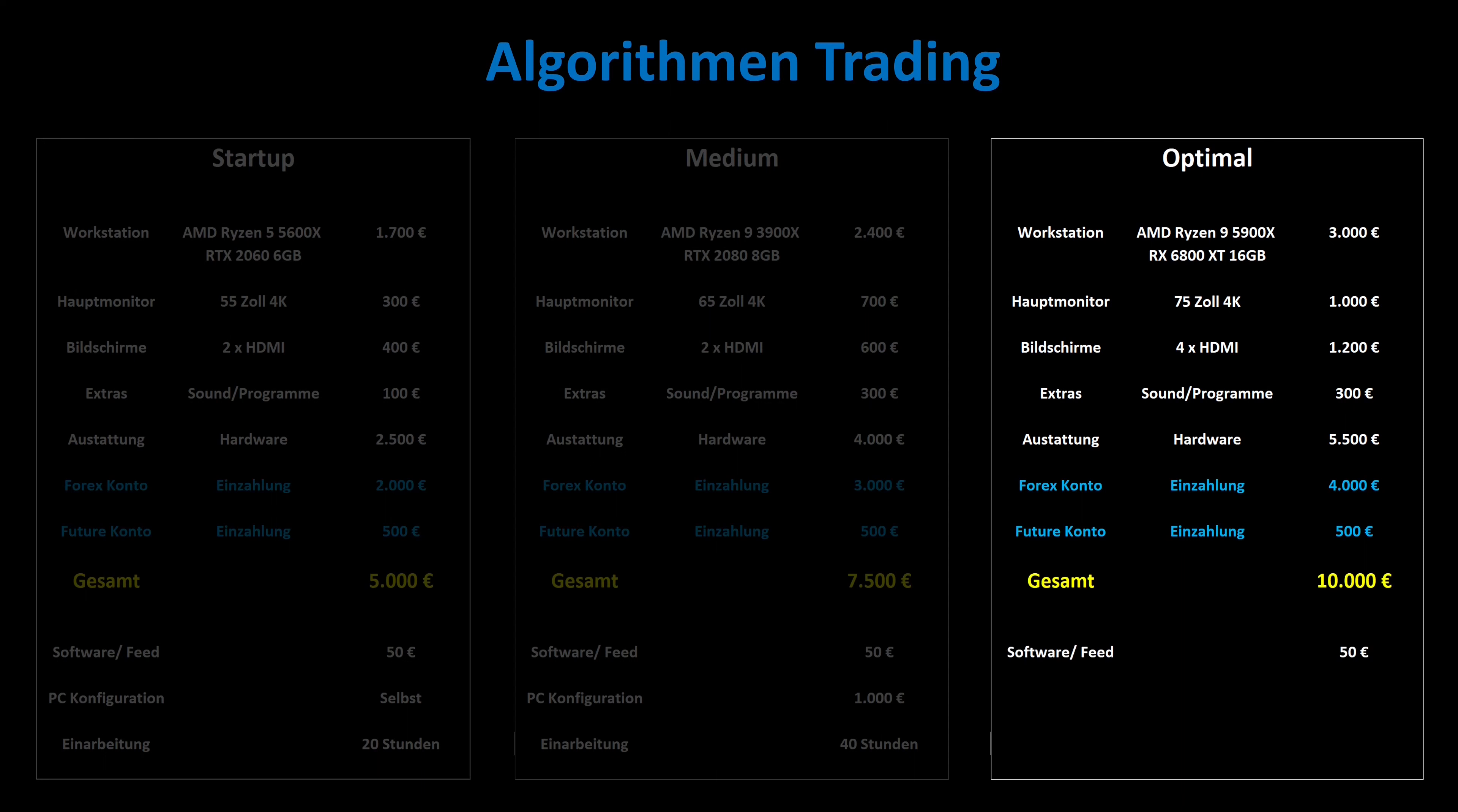Software and data feed are 50 euros per month. If you cannot do the PC and software configuration yourself, you have to reckon with around 2,000 euros. And for optimal induction you need at least 60 individual hours with a mentor. We'll talk more about the difference between a trading coach and a mentor soon.